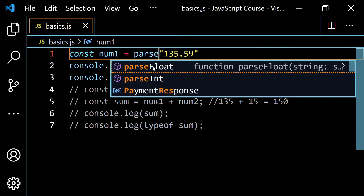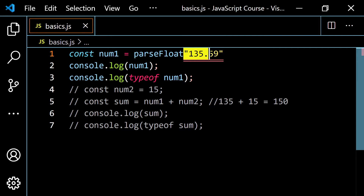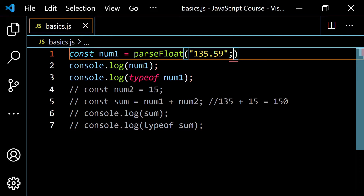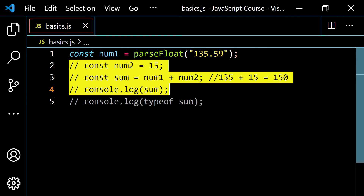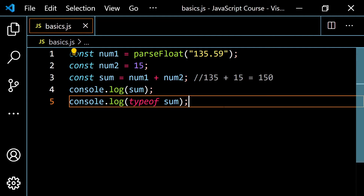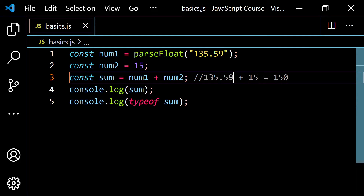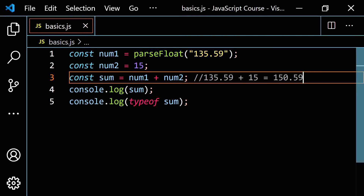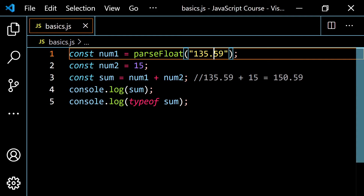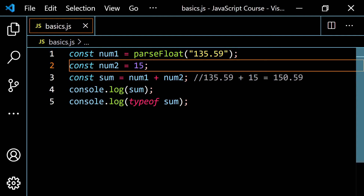Let's go back to a decimal like '135.59'. Using parseFloat and uncommenting the sum, we get 135.59 plus 15, which equals 150.59. If you put parseInt instead, you'd just get 150, because it strips the decimal part leaving 135 plus 15.